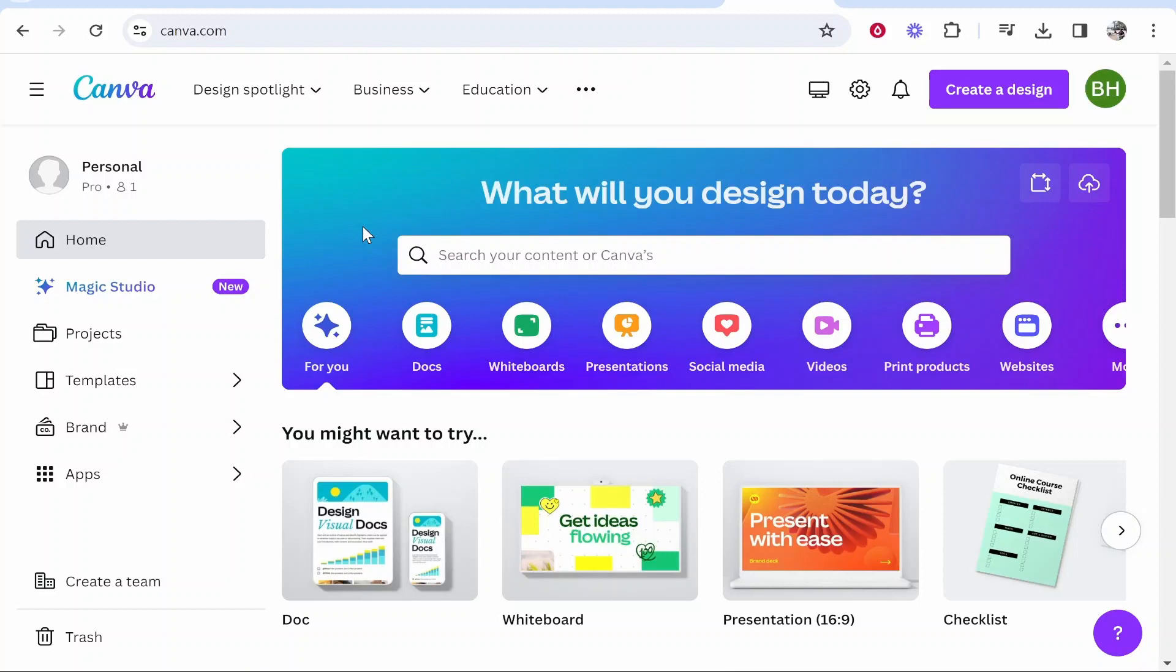I'm already signed into Canva. I've got a free account and this is what it will look like once you've signed in as well.